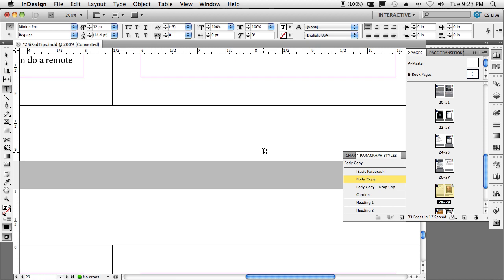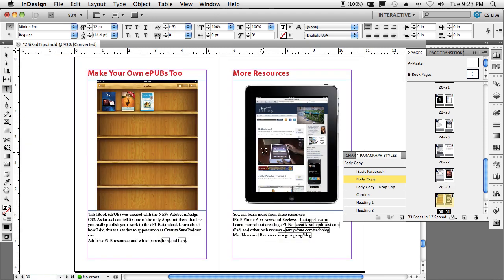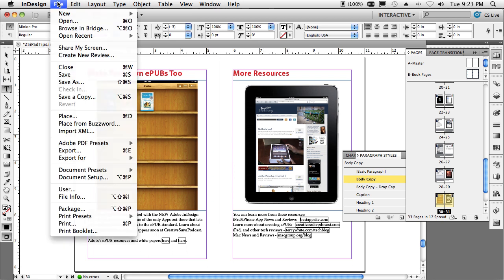So now you've got your publication. You got the idea. Everything flows from one page to the next. Everything is in line. Now what? Now you do your export.